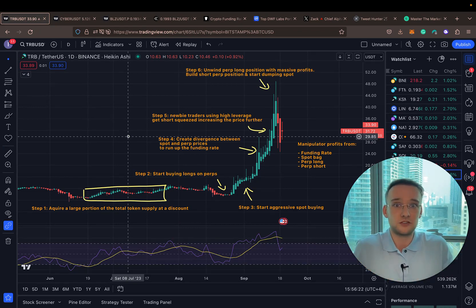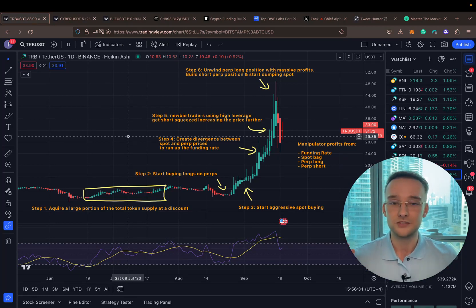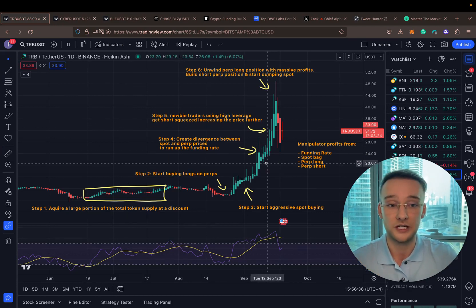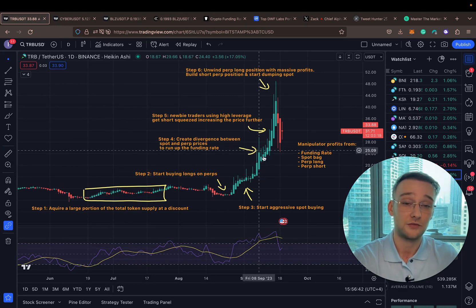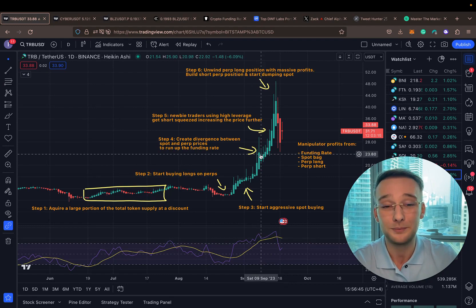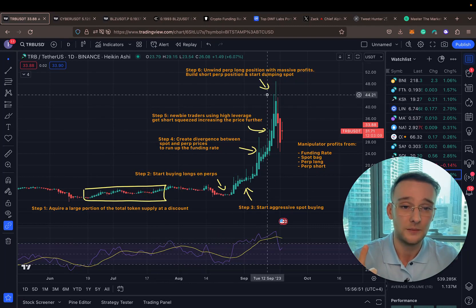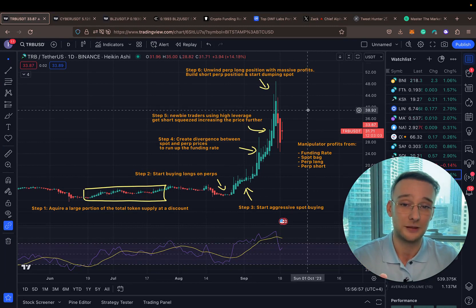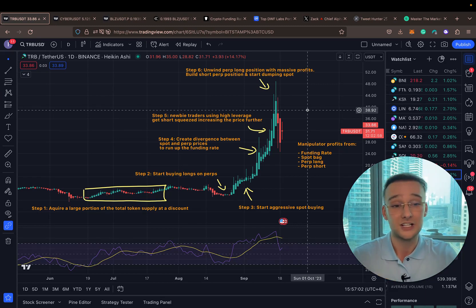This means the funding rate can go up to two and a half to three percent, charged to people looking to short. Novice traders look at the chart, think it's clearly manipulated, and jump into shorts too early. They end up paying this 2.5% funding fee to the manipulator who is longing. So the manipulator is earning on their spot position as price rises, on the perpetual long appreciating in price, and on the funding rate that shorts are paying to longs.